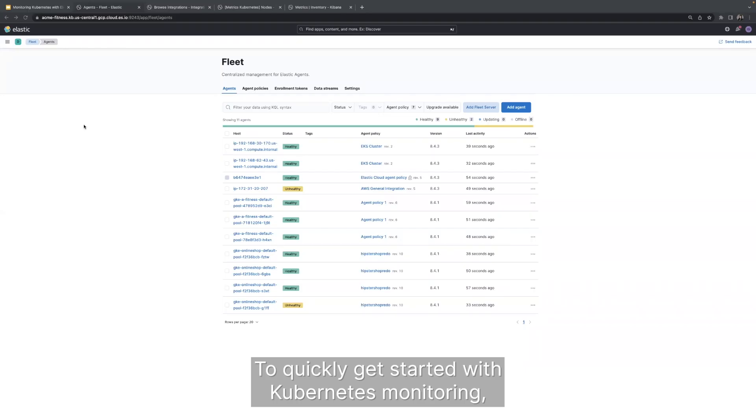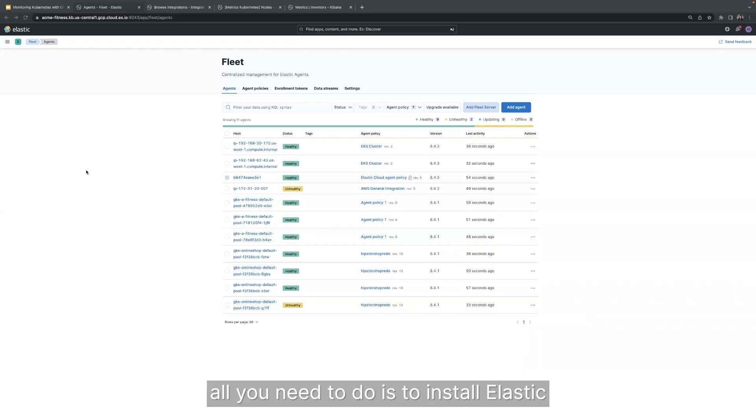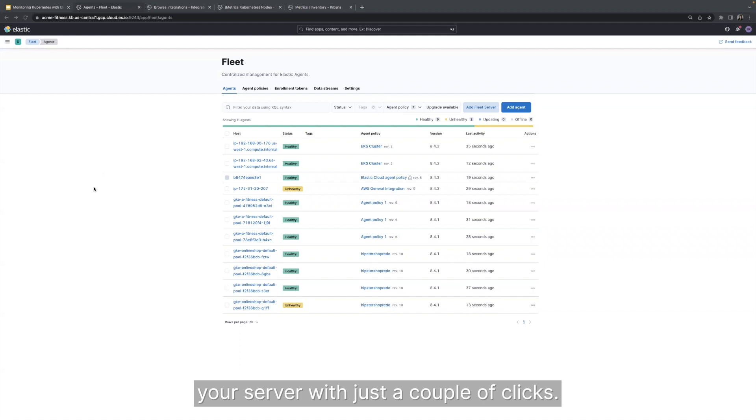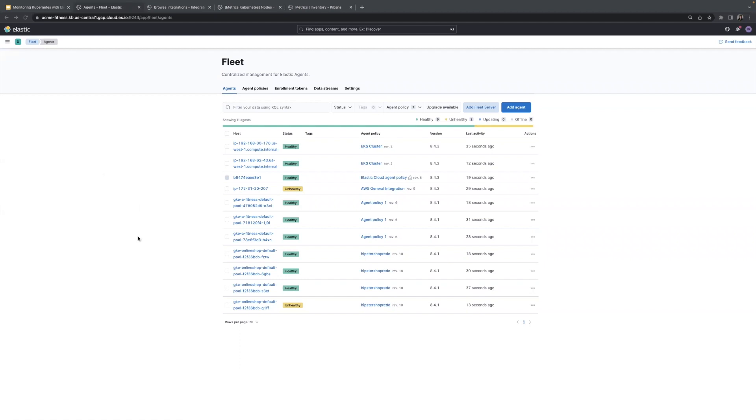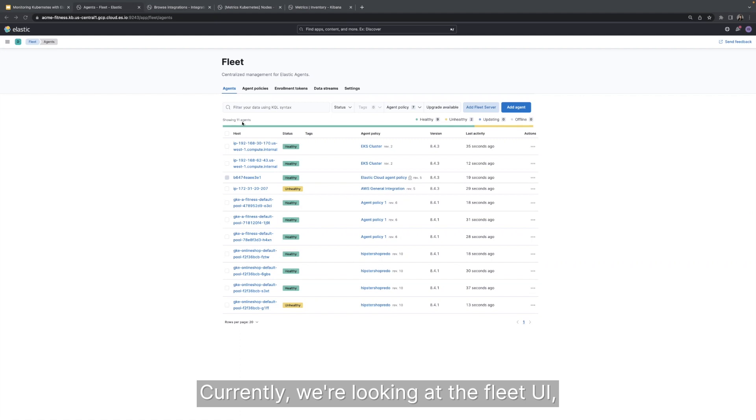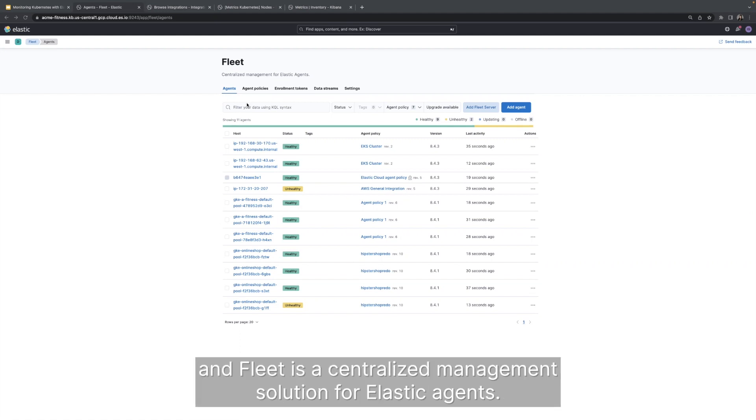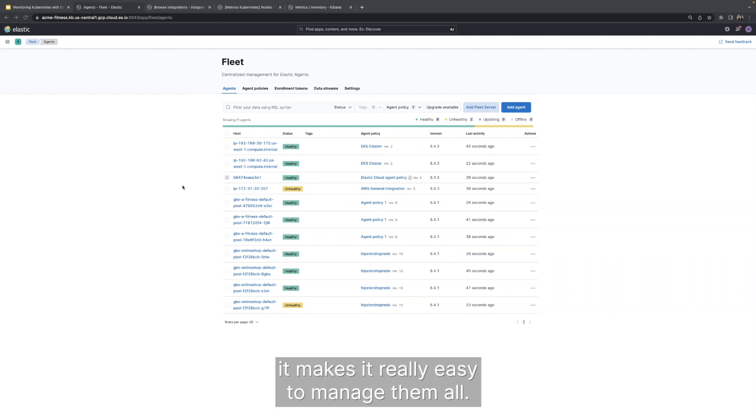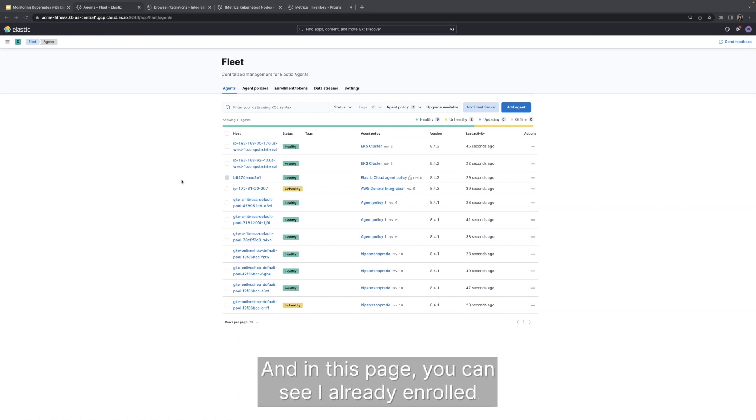To quickly get started with Kubernetes monitoring, all you need to do is to install Elastic Agent and enable Kubernetes integration on your server with just a couple of clicks. Currently, we are looking at the Fleet UI. And Fleet is a centralized management solution for your Elastic agents. When you're working with hundreds of thousands of agents, it makes it really easy to manage them all. And in this page,